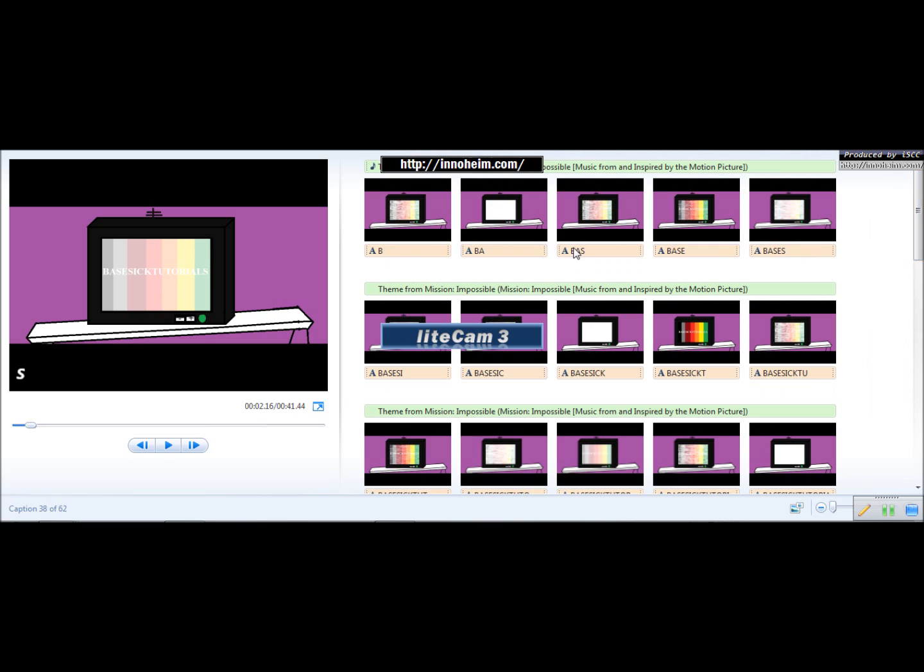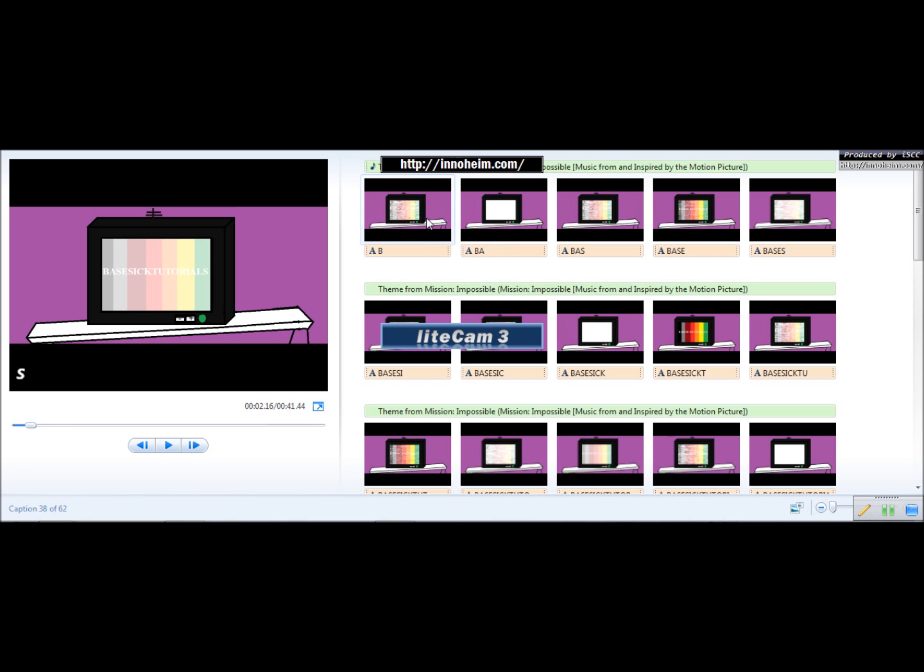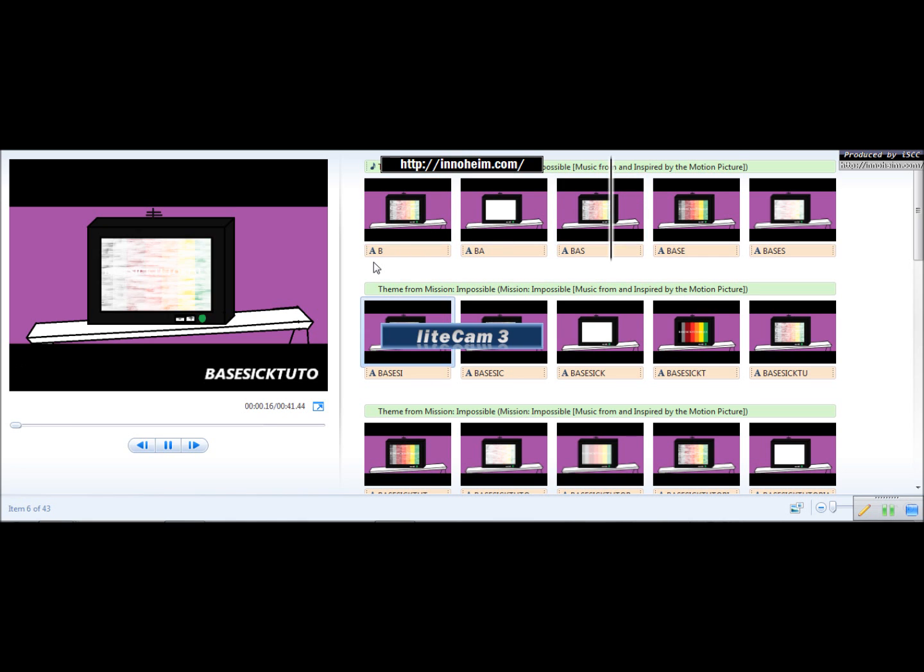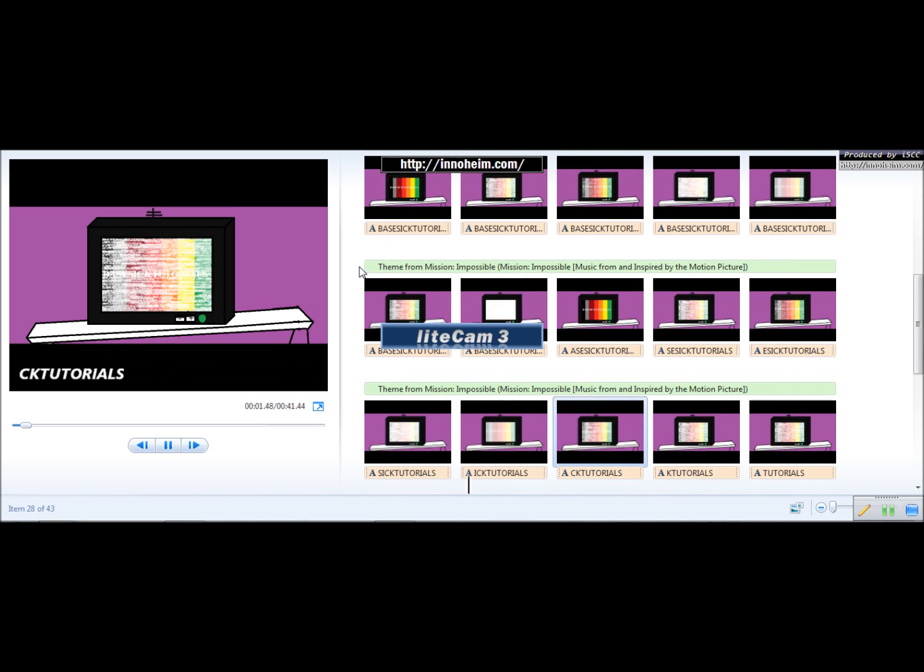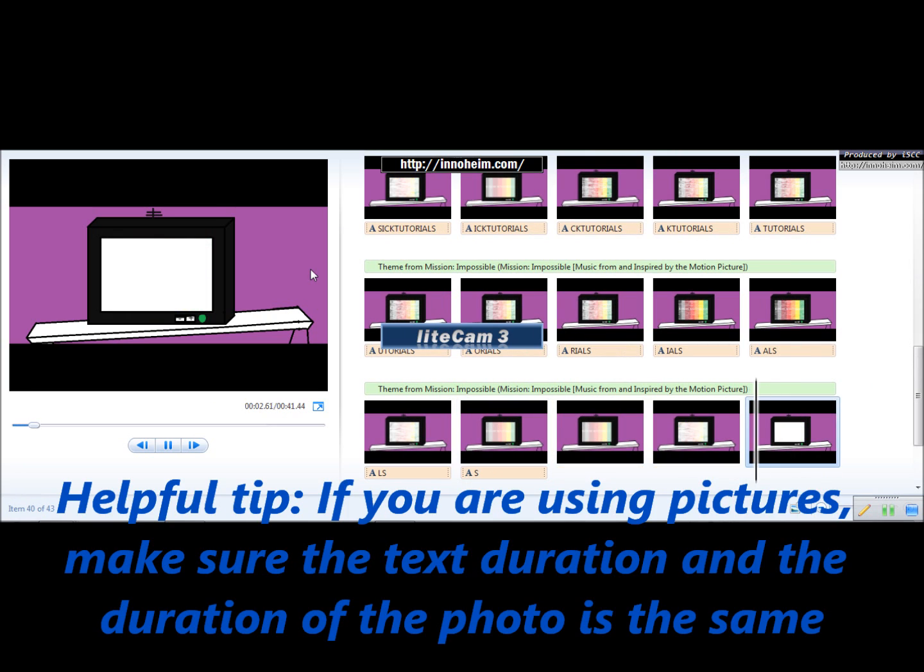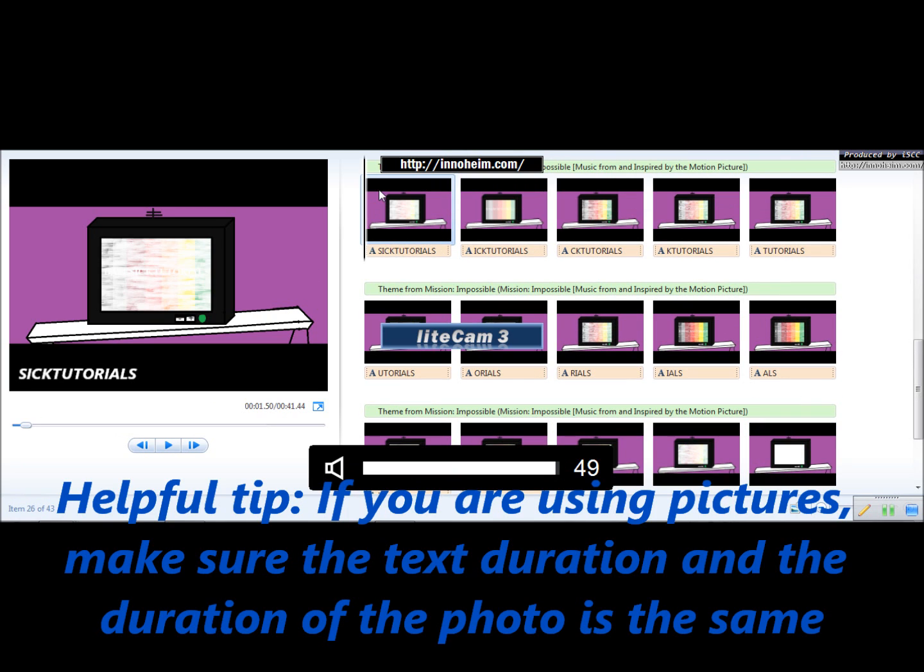Now, when you're doing this stuff, if you have pictures and you want to do this effect, you have to remember to put your video, your picture, sorry, and your text at the same speed so they would go together.